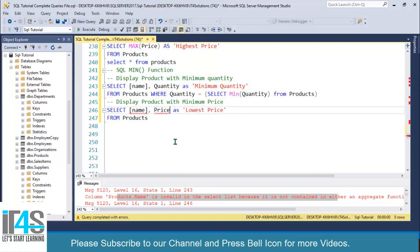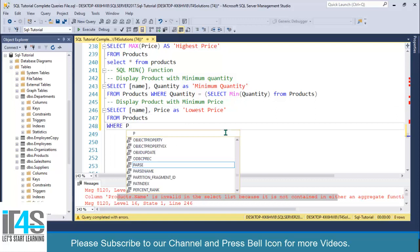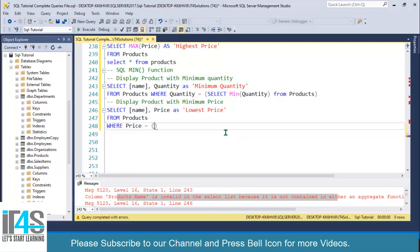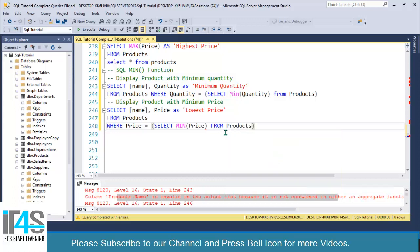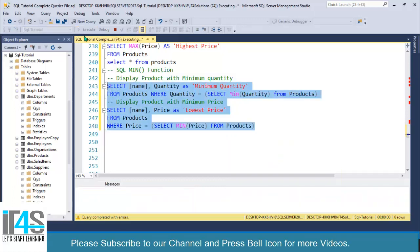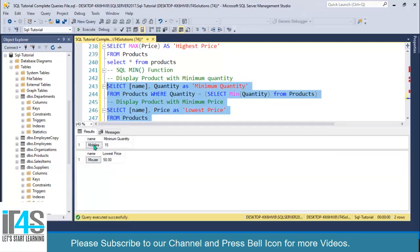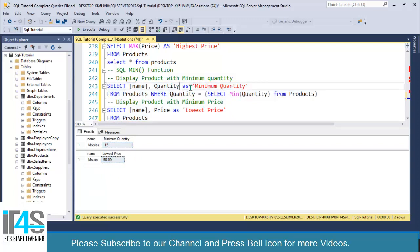Similarly, if you want to display the price, write: WHERE price equals (SELECT MIN(price) FROM products). Execute both of these queries. Look at this — we're getting our desired output: a mobile with quantity 15, and another product with price 50. You can specify any columns you want, and the subquery will filter accordingly.